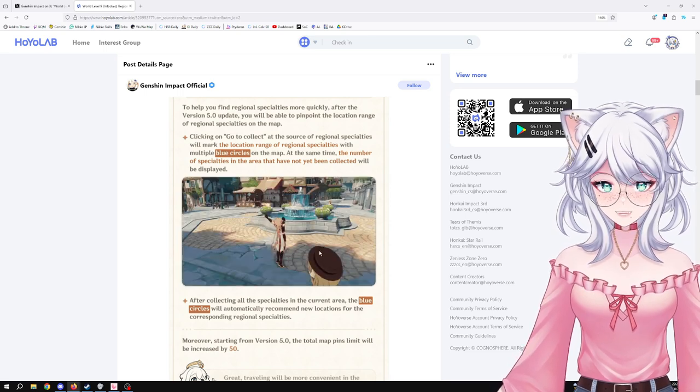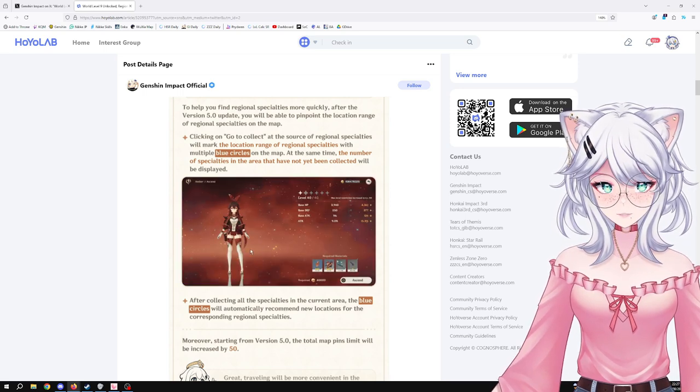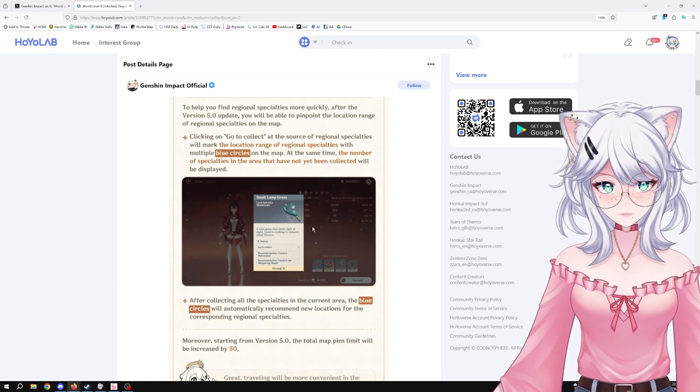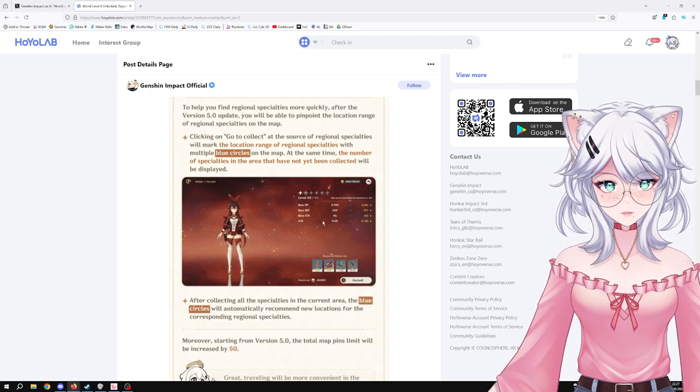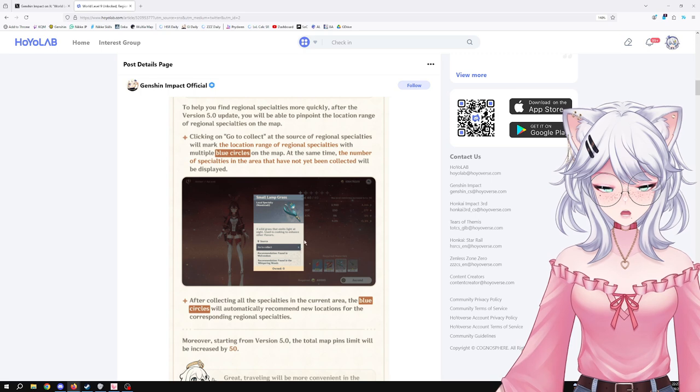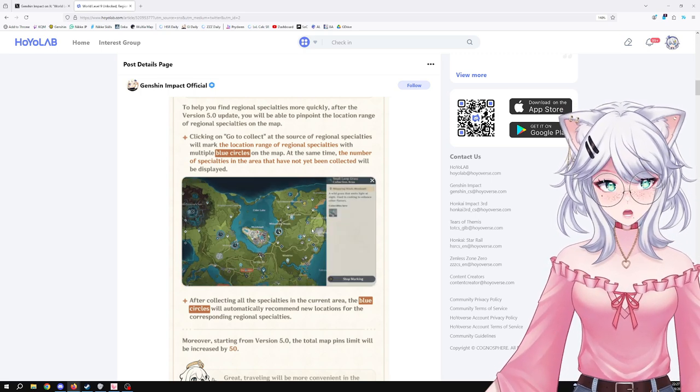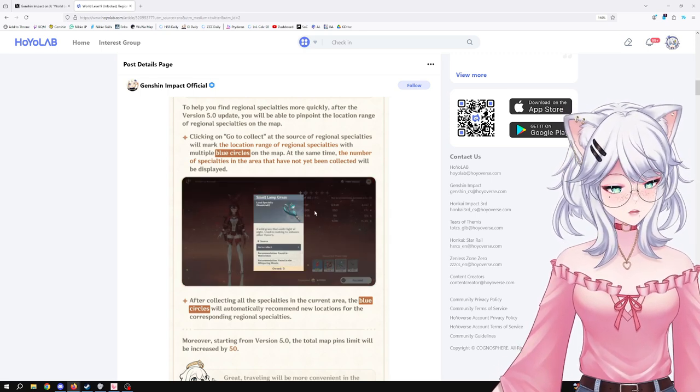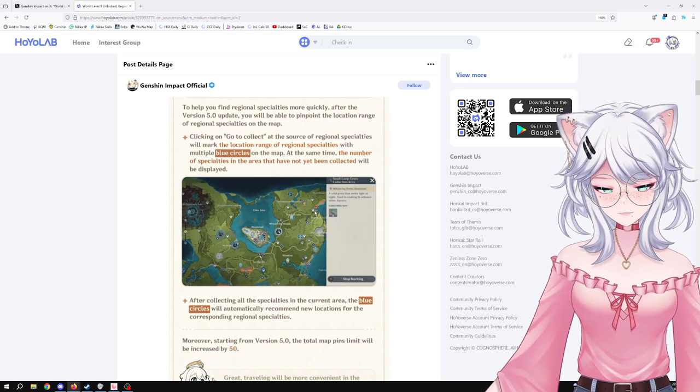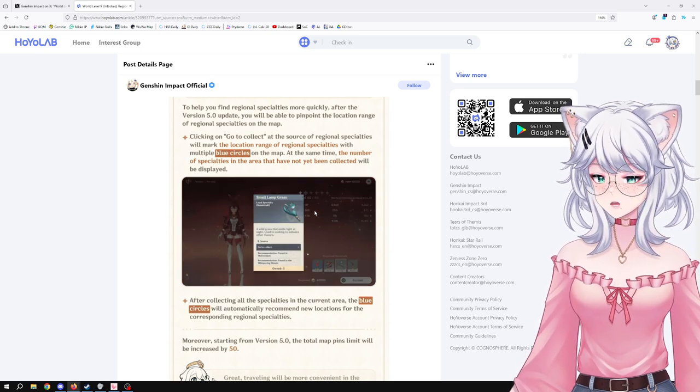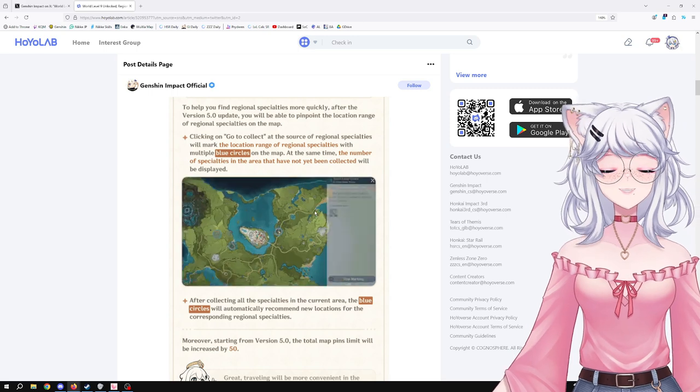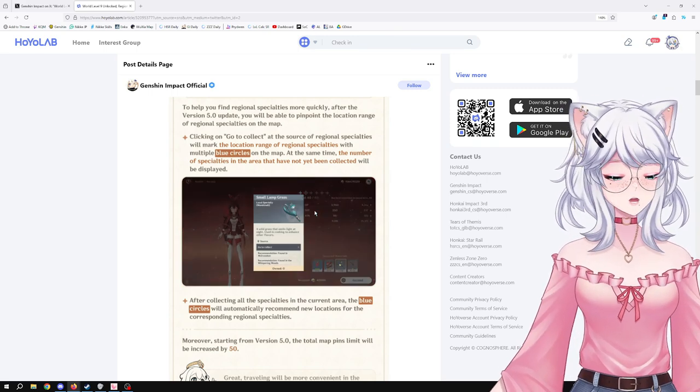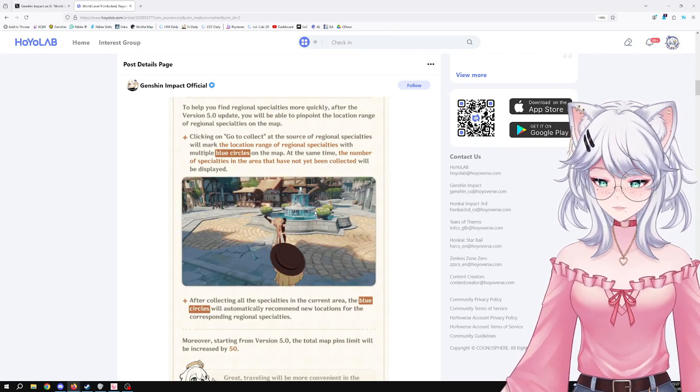At the same time, the number of specialties in the area that have not yet been collected will be displayed. So you go and do Go Collect and it shows you the areas in which you can find those resources with the blue circle, and then it tells you how many there are. So it doesn't show you exactly where they are, so there's still going to be some value for the characters that have the passive talent that allows you to see exactly where they are on the minimap, but you will know where at least to go and that is fantastic.